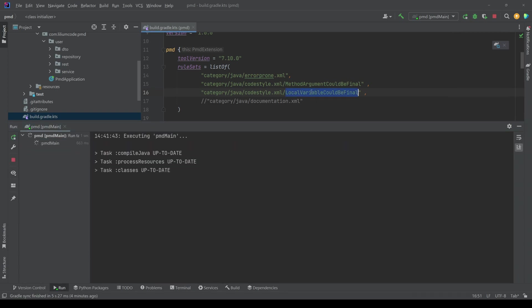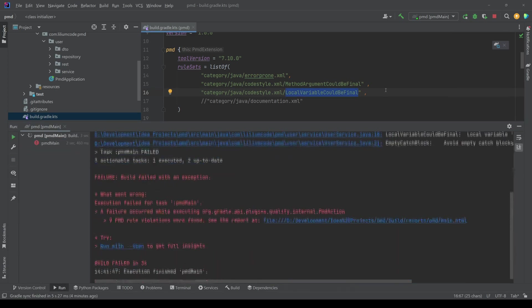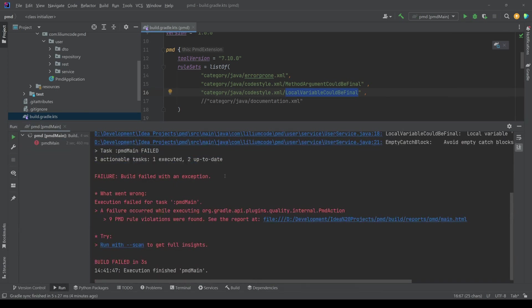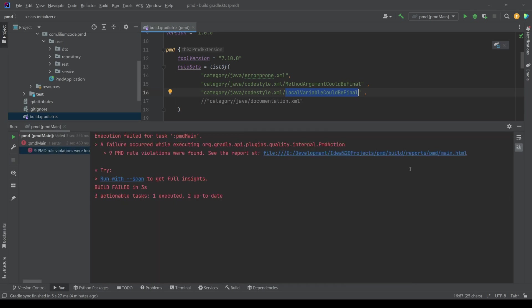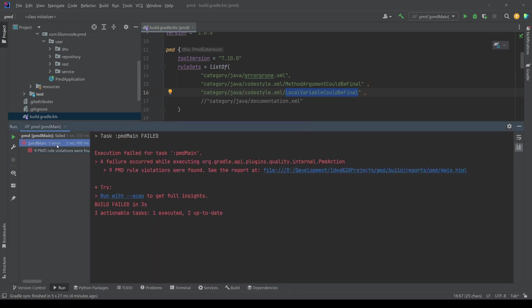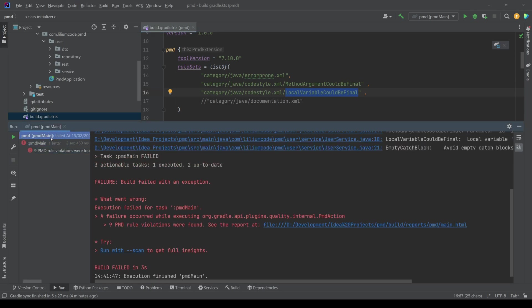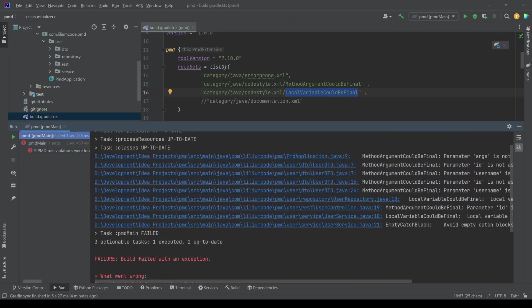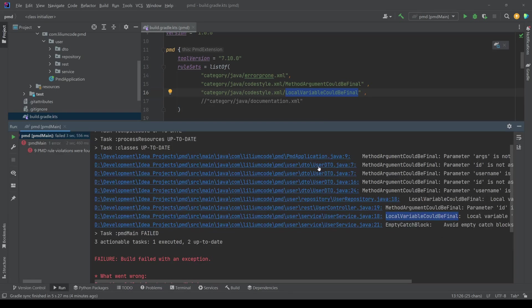We type here local variable could be final. In fact, if I execute this one, we should now also get violations that are coming from here. And there they are. So you can see here, now we have also local variable could be final. So you can actually make this a bit more specific.